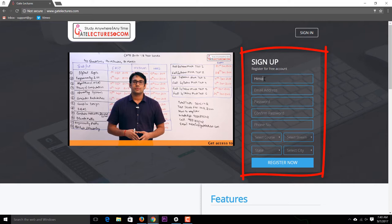For example, I'll fill in my name as Himanshu Kaushik, my email ID as admin@gatelectures.com, then fill in my password and contact number. It's important to provide your contact number because if a test is getting delayed, we can send you information. Don't worry — we are not going to spam you.